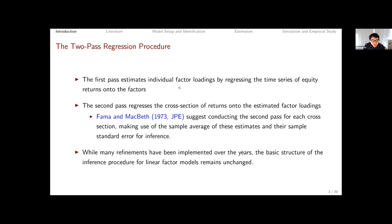In the two-pass procedure, the first pass estimates individual factor loadings by regressing the time series of equity returns onto the factors. In the second pass we regress the cross-section of average returns onto the estimated factor loadings from the first pass. Fama and MacBeth suggest conducting the second pass for each cross-section — for monthly data, running cross-sectional regressions at each month, then averaging the monthly estimates of local risk premium. While there have been many refinements, the basic structure of the inference procedure remains the same.